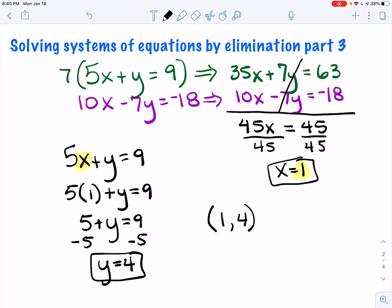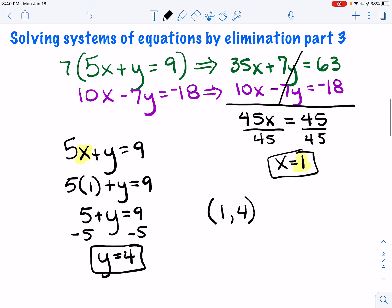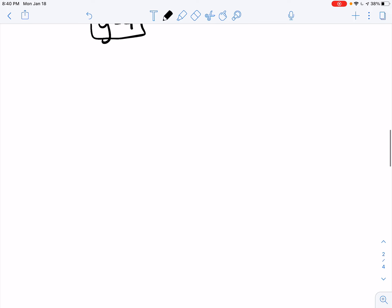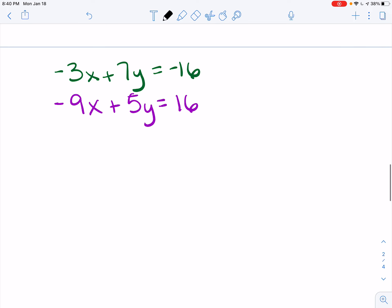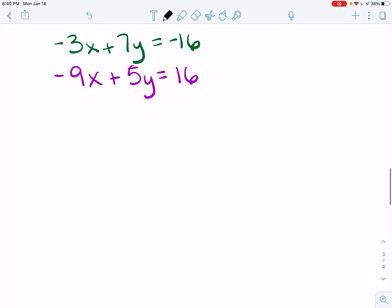Let's take a look at another example where we have to multiply everything by a number. I'll scroll down to the next problem. When I look at this, I can see that my x's are lined up, my y's are lined up, my equal signs are lined up, and my constants are lined up, but I don't have anything that will eliminate as it's written.